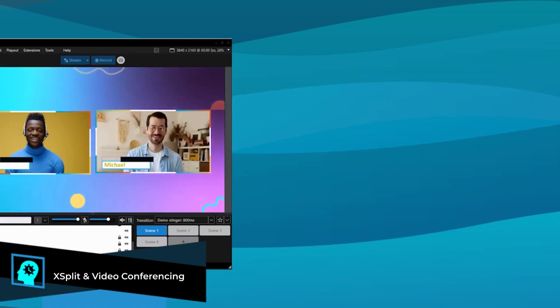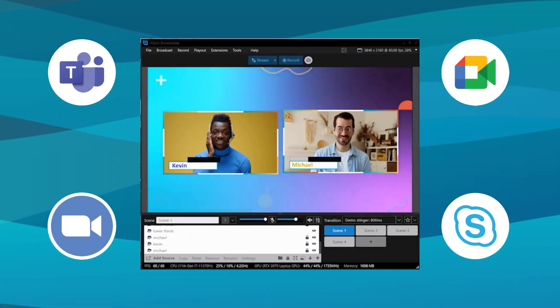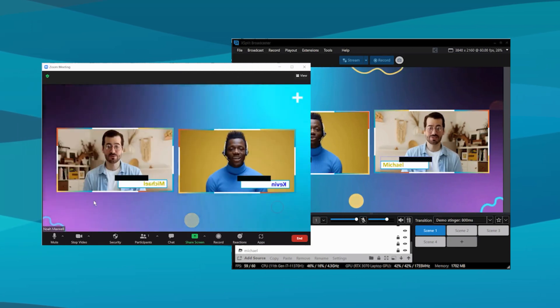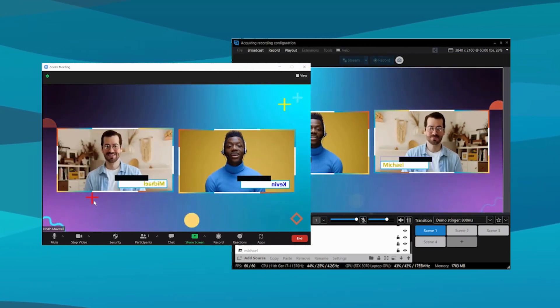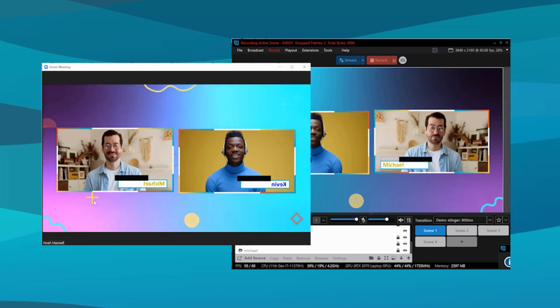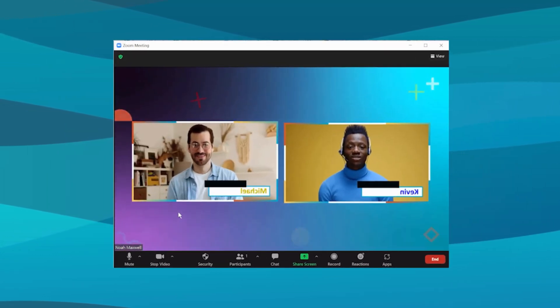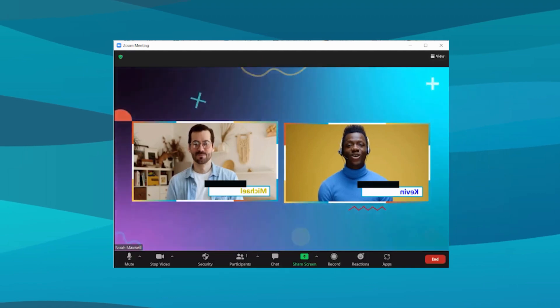The great thing about Expert Broadcaster is that it works with any video conferencing software. Expert Broadcaster has a virtual camera, which means you can set it as the video or camera device in your conferencing software, and anything output through XSplit's main program out will appear in the conferencing software, or you can specify a specific scene.